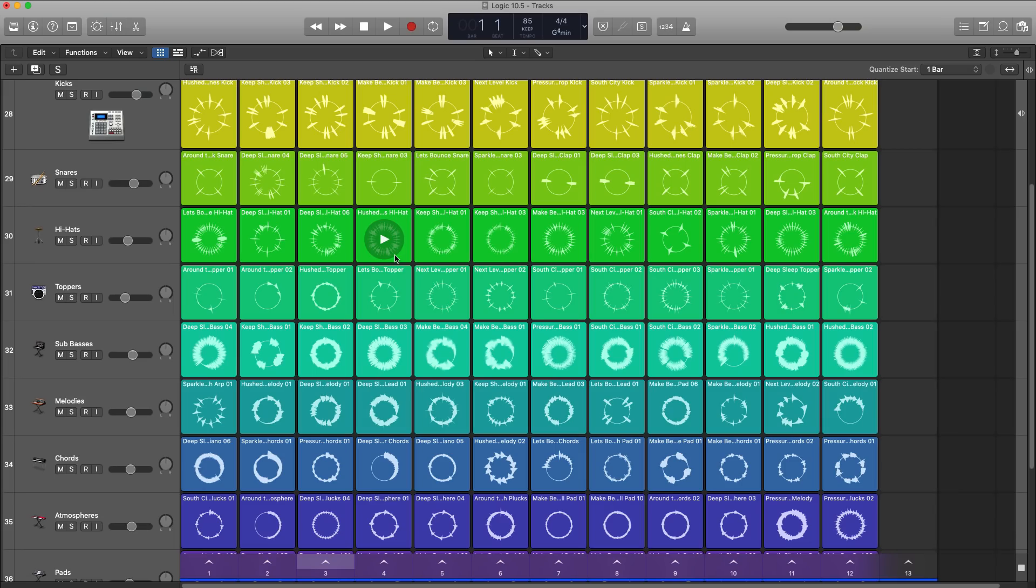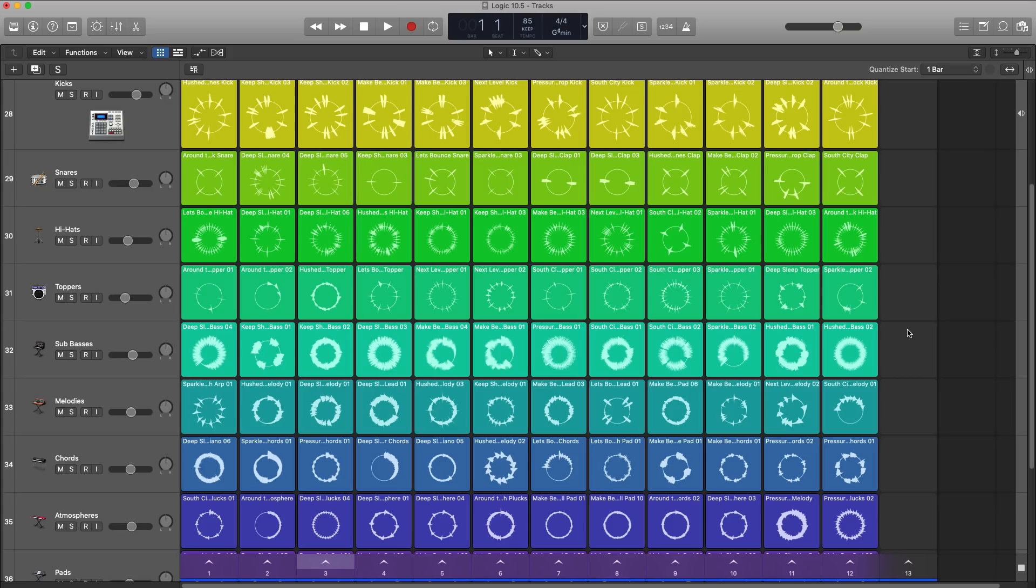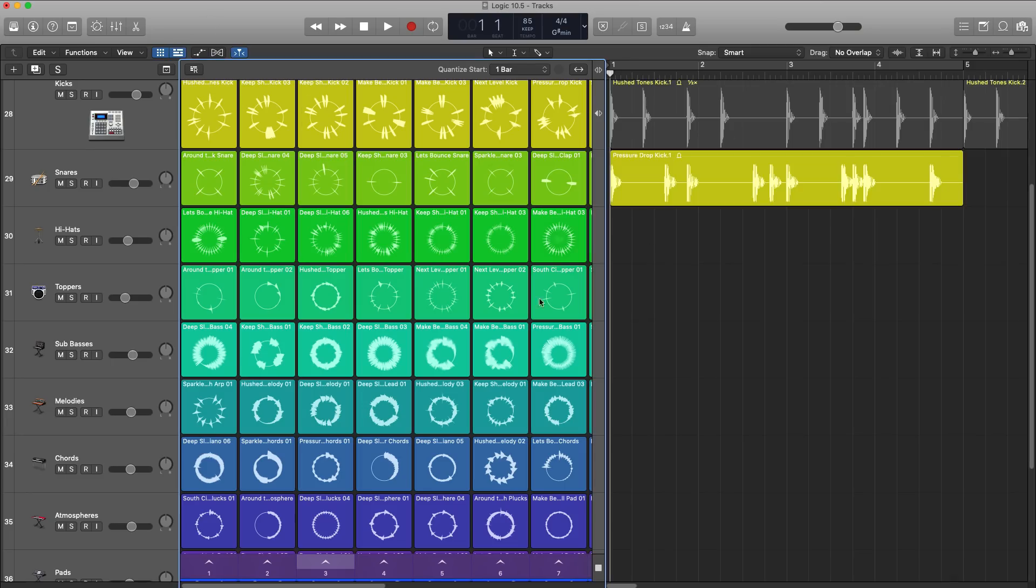All right, so here is Live Loops and what it looks like in Logic Pro 10.5. You may have heard about Live Loops from GarageBand, but this is way more powerful. Apple has clearly been building the technology out to be a pro feature.